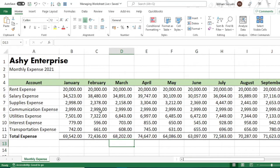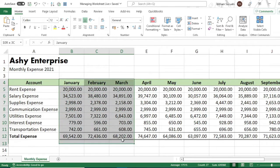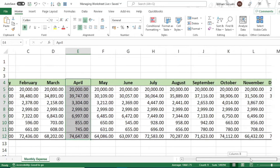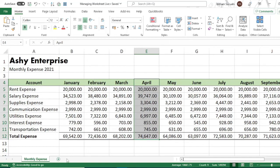What we will do now is we have a quarterly report. We will separate it into first quarter, second quarter, third quarter, and fourth quarter. We will add a sheet for each quarter.